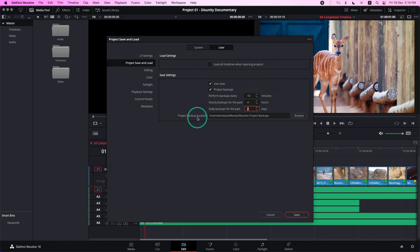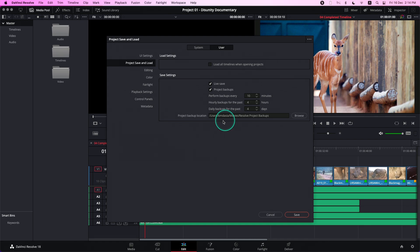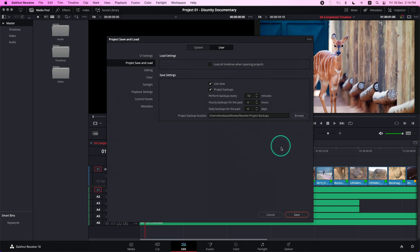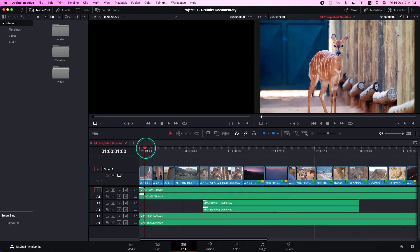Lastly, we have Project Backup Location. This determines the location where your project backup files are saved. You can change all these fields to fit your backup methodology. Once you're done, press Save, and backups will begin to be generated.